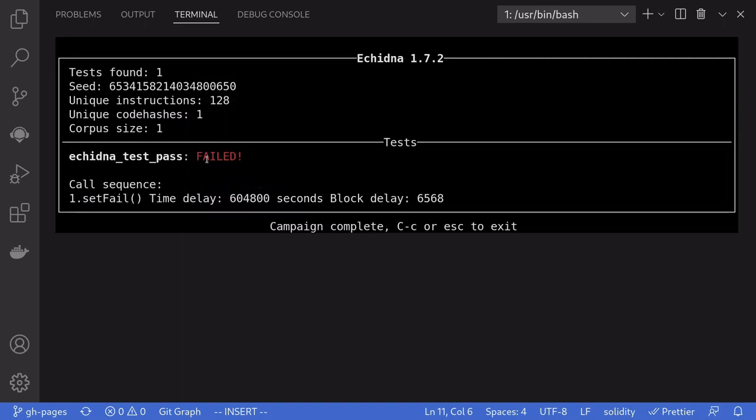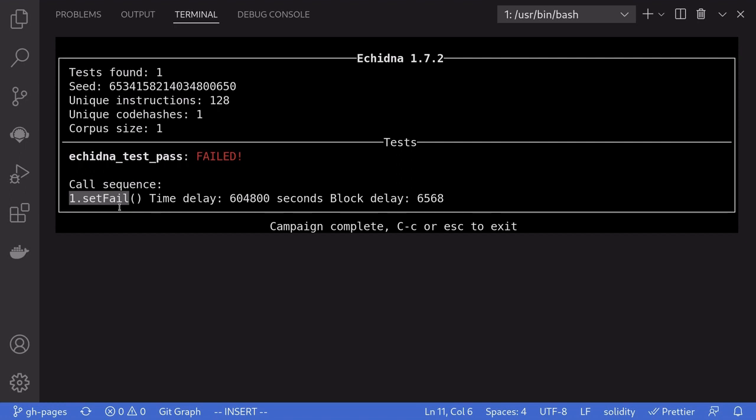And as expected, the test failed because Echidna was able to fast forward a timestamp by more than 7 days and then call the function set fail.